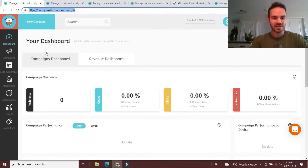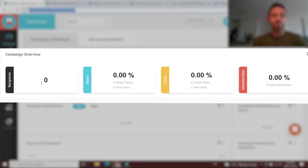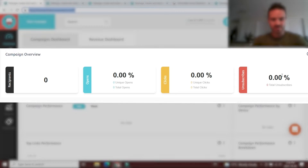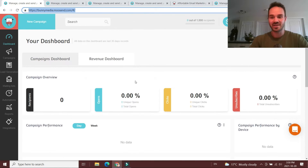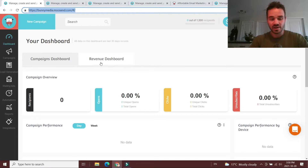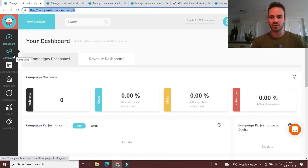We just hopped over to the Moosend dashboard. This is a brand new account so there's no activity, but normally you would see things like a breakdown of your recipients, open rate, click-through rates, unsubscribe rates, and past campaign performance. Nothing really revolutionary here — just a basic email marketing dashboard. But the first thing I really wanted to talk about in our Moosend review is how Moosend's email builder works, because you want to make sure it's actually intuitive and user-friendly so you can consistently send out email blasts.